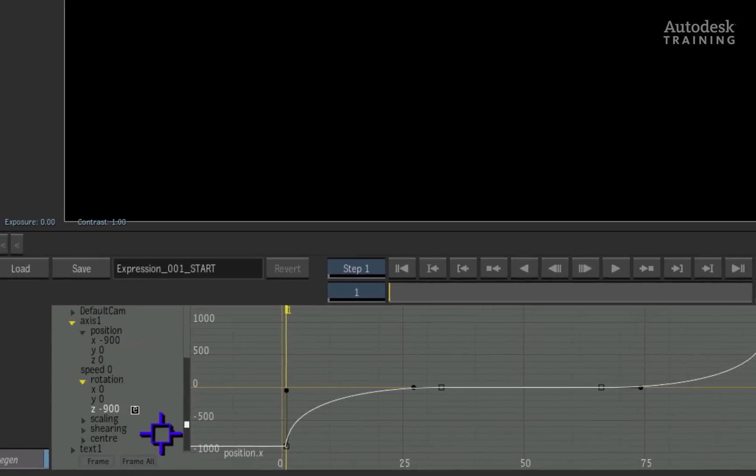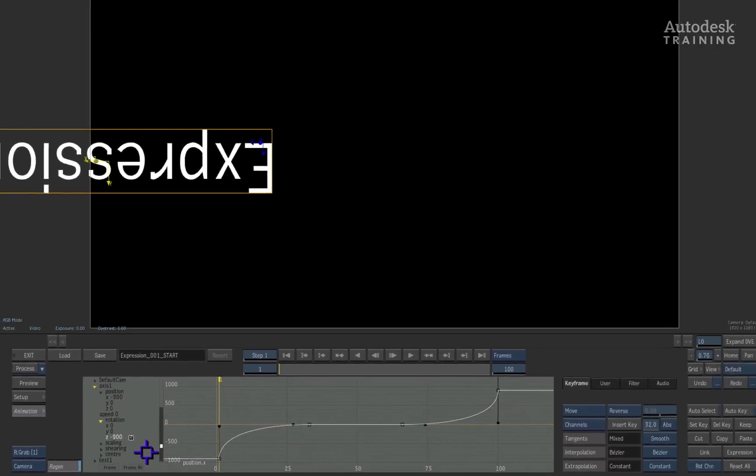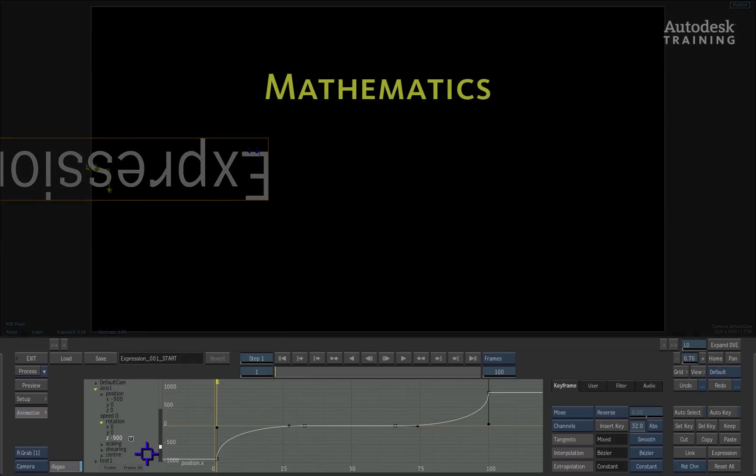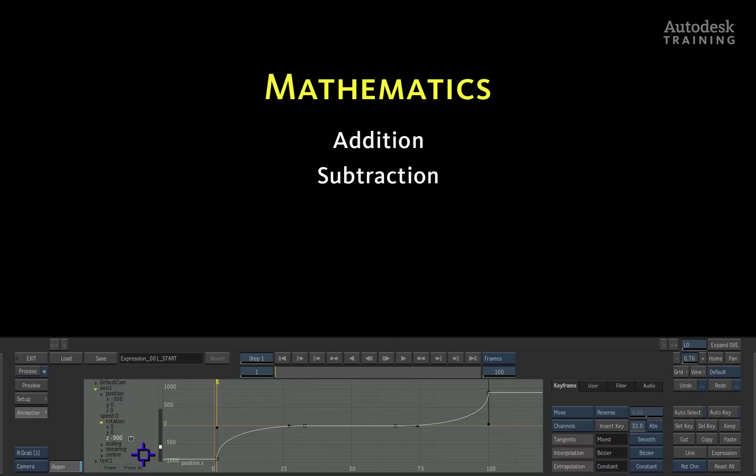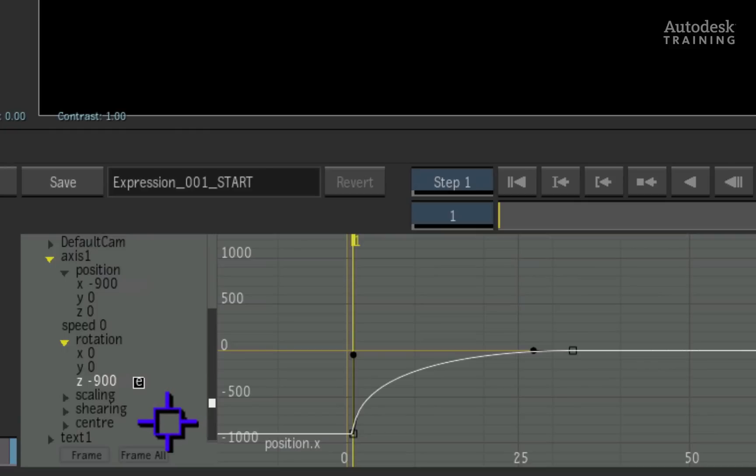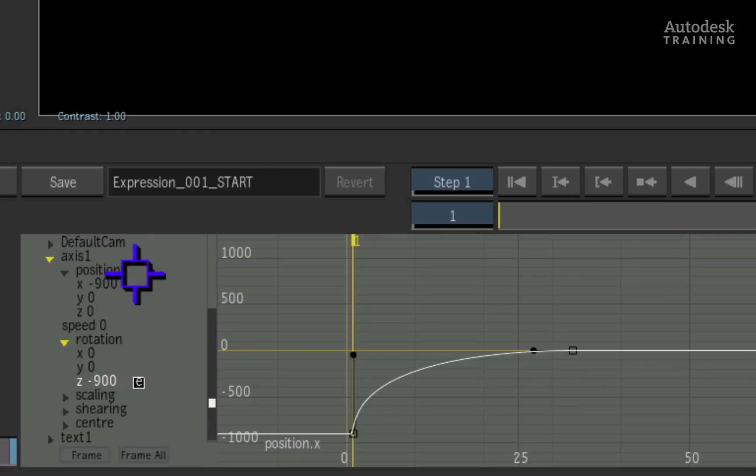The next part of expressions is the basic understanding of mathematics. I am not referring to Einstein's science, simply addition, subtraction, multiplication and division. So right now, the value of the expression on the rotation channel is equal to the value of the position channel.